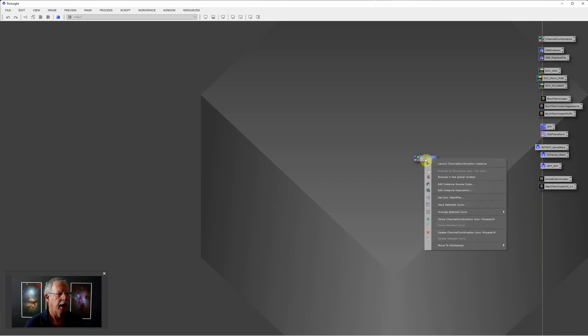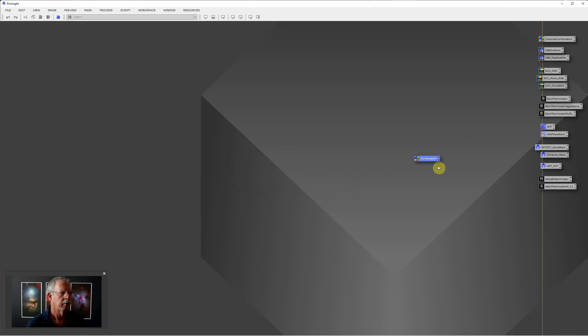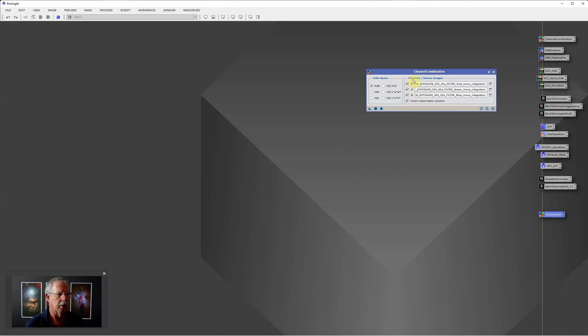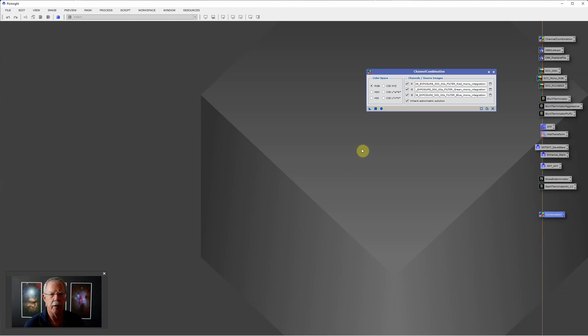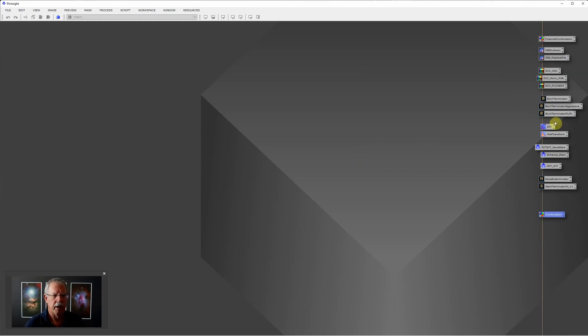I can close this now and we still have the process icon. I can right-click and choose Set Icon Identifier to give this a different name, then drag this over and save it somewhere. Anytime I want to use that, I just double-click on it. In many cases if it's completely pre-configured you can just drag it onto an image. In this case we would need to configure it with the individual files that we want to combine, so you would double-click to open channel combination and then execute the process.